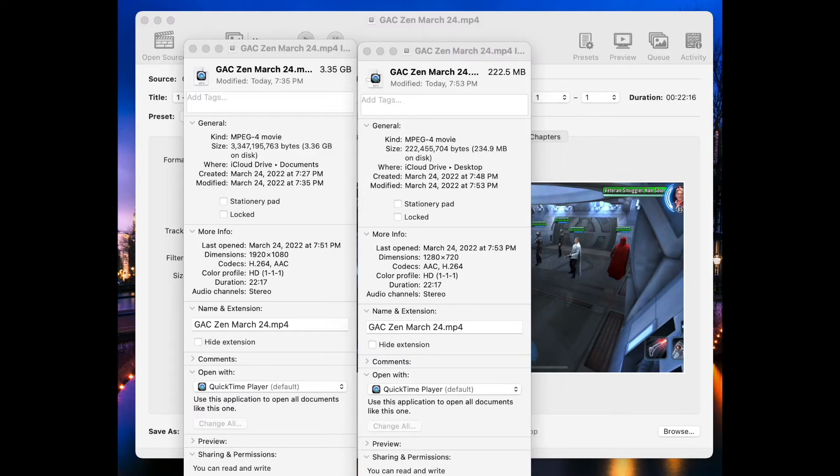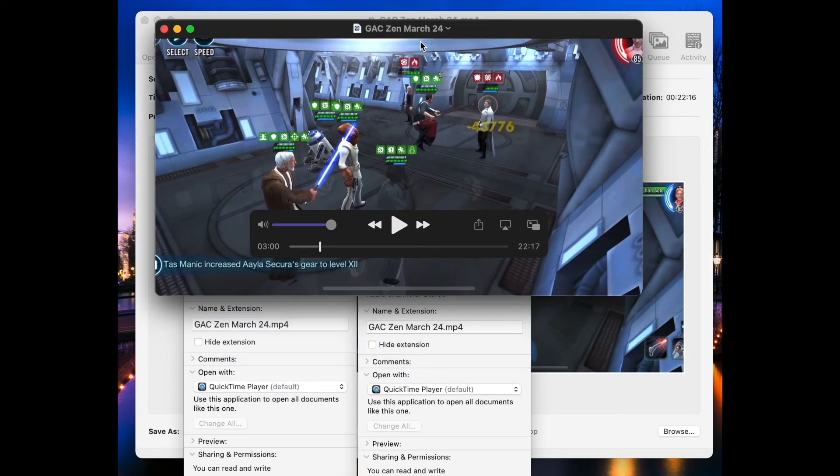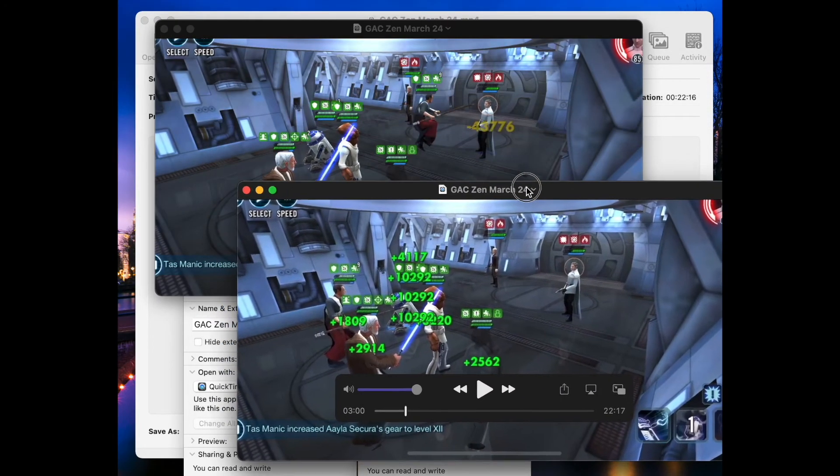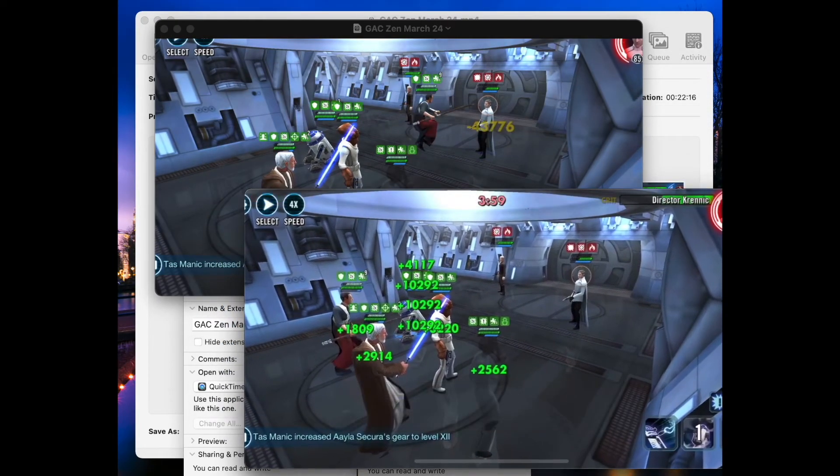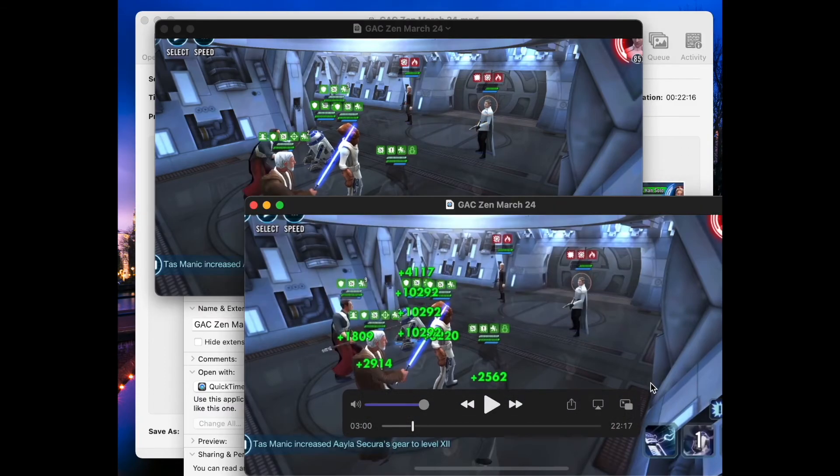All right, what is the difference in quality? Here's the original file, and I've just jumped ahead to three minutes. And here's what it looks like after it's been compressed. Right here. If you look close, yes, you can absolutely see a difference in quality, but it's honestly not that bad.